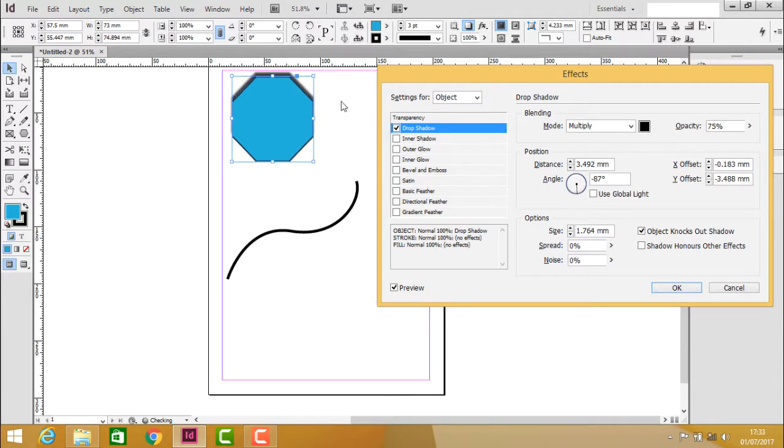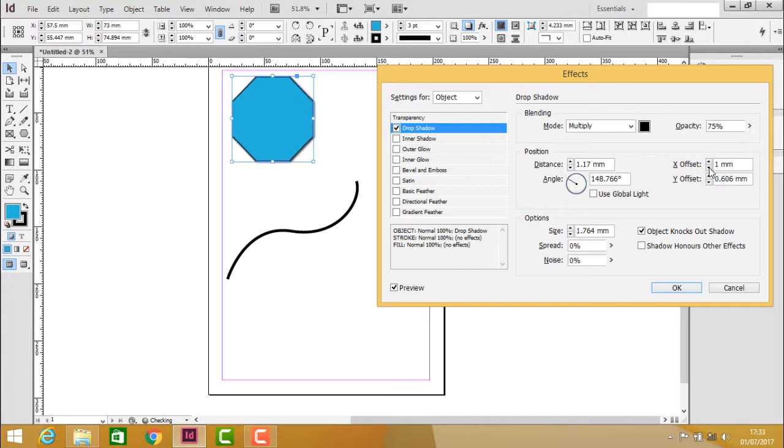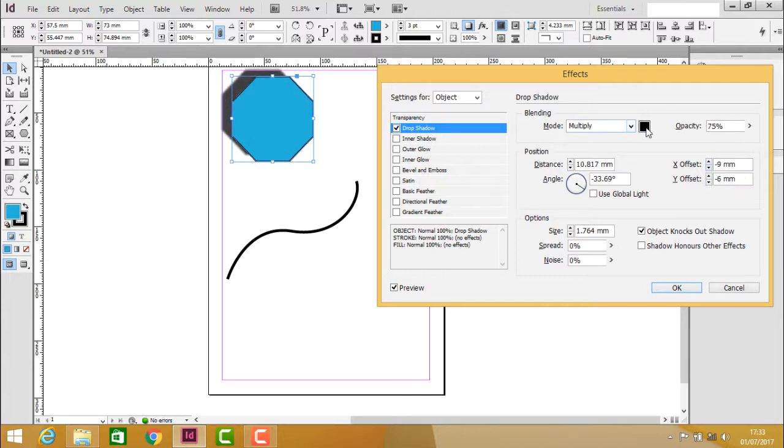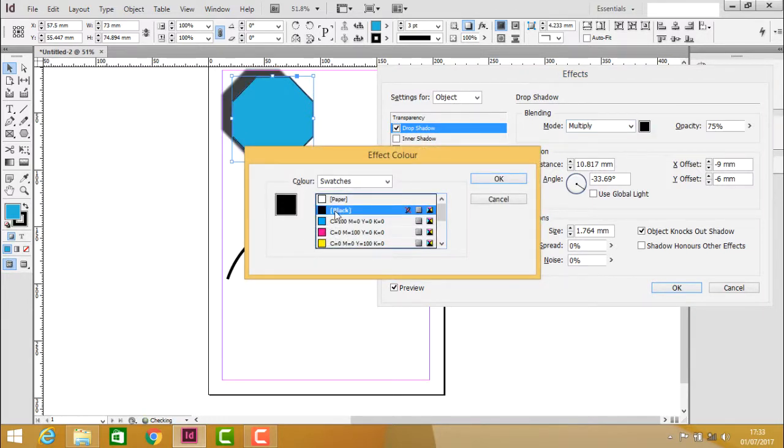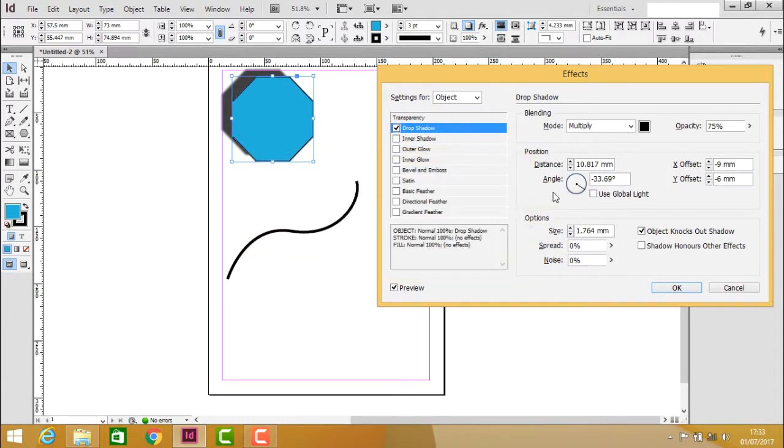You can see the drop shadow angle changing. You can increase the X offset and Y offset to adjust the position. You can also change the color of the shadow, though shadows are generally black. Click OK.